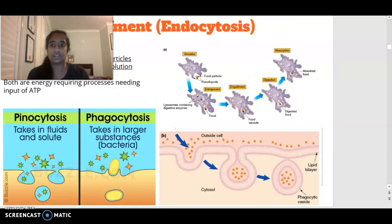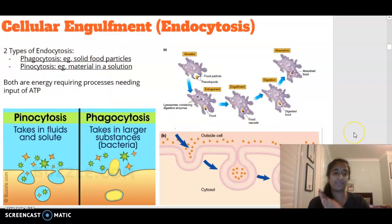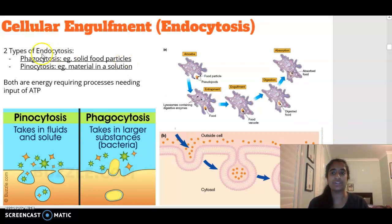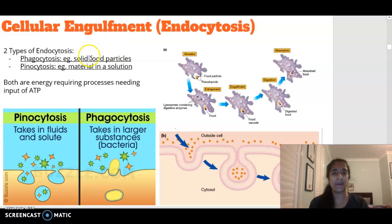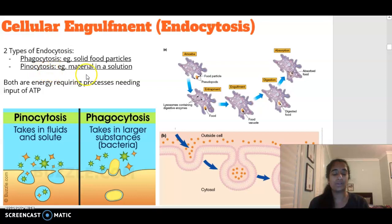The opposite of exocytosis is endocytosis. Exo means exiting the cell; endo means entering the cell. There are two types: phagocytosis and pinocytosis. Phagocytosis involves engulfing solid food particles — larger substances. Pinocytosis involves taking in materials in solution, so fluids and solutes.